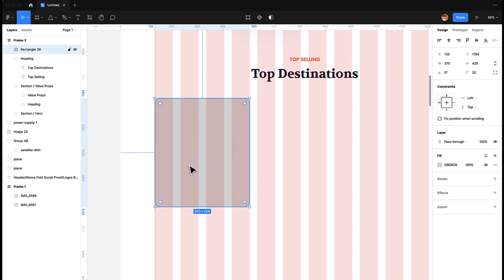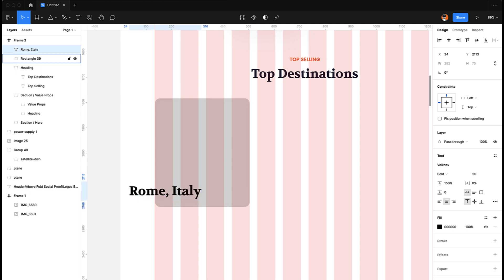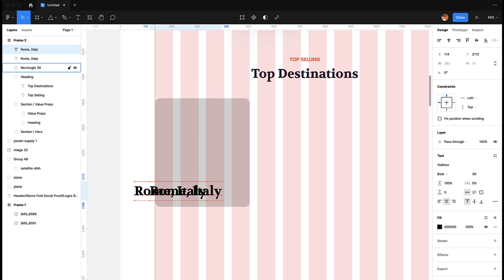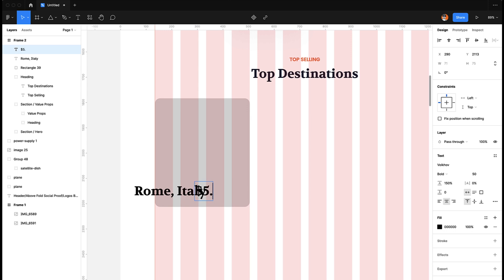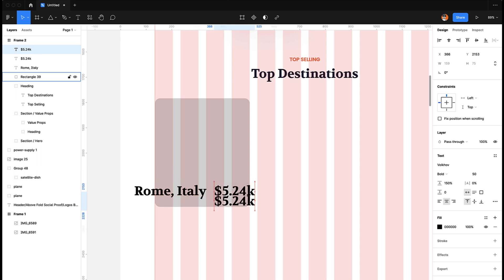First we add some description text — let's call it 'Rome, Italy' — and then add some pricing information, maybe $5.24. That's pretty costly! The next thing we're going to add is trip duration.